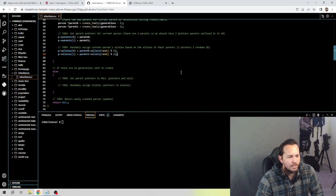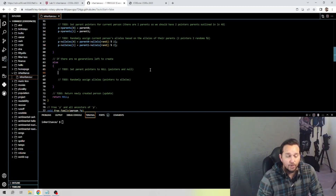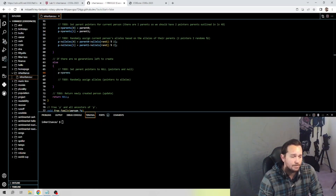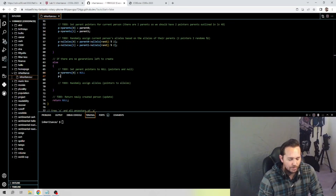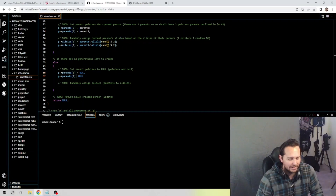Now we need to set the parent pointers to NULL. Using the same pointer syntax, we set p->parents[0] to NULL — all capitals — and p->parents[1] to NULL as well. Let me fix that typo above — change that plus sign to an equal sign. Let's close both of those out.